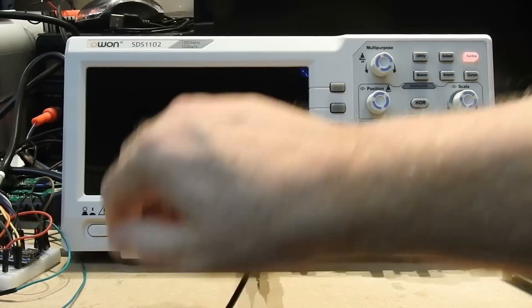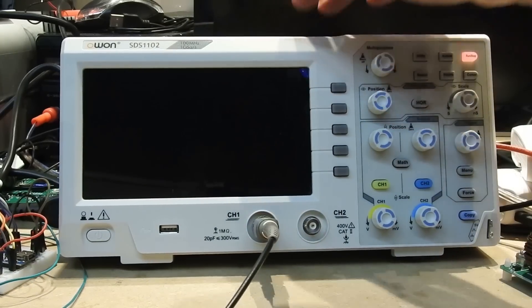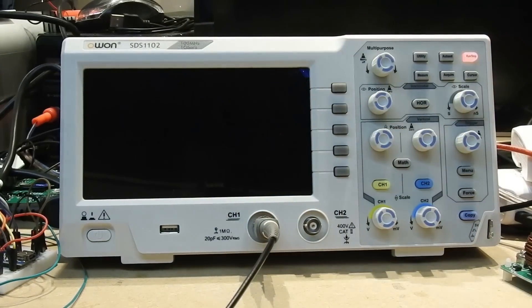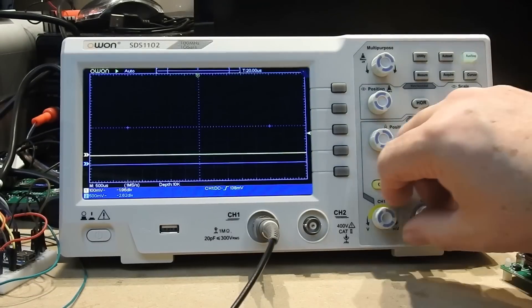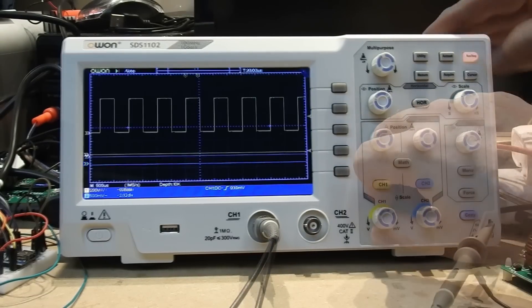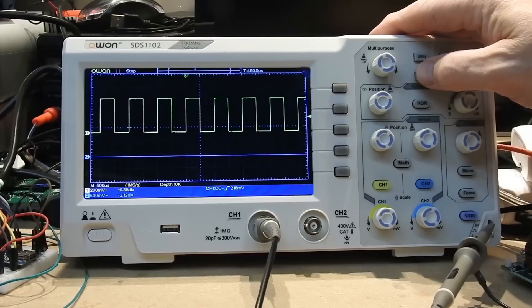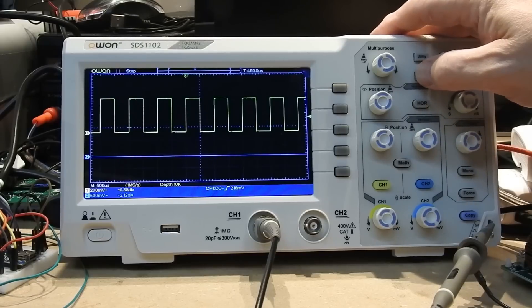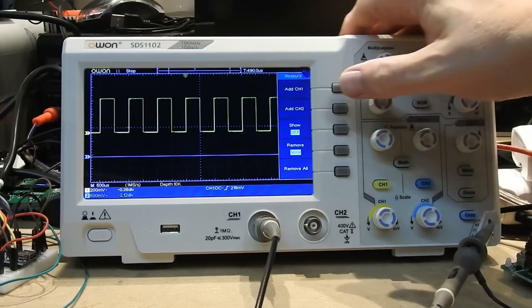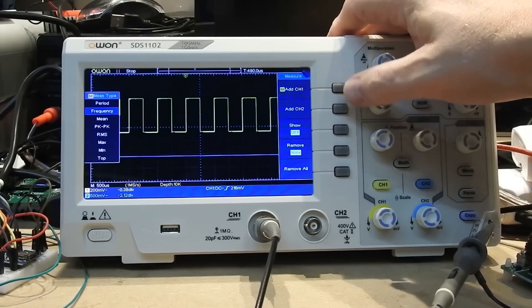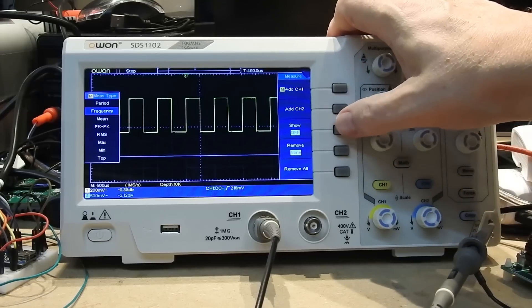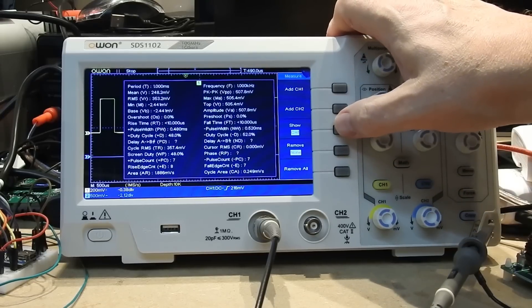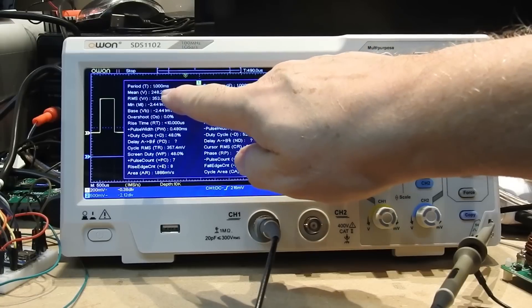Once you have a waveform up on the screen, getting all sorts of information about frequency and voltage and all the rest of it is dead easy. Just using one of the menu keys there, you can access whatever information you want. As you can see on the screen here, just tons of it.